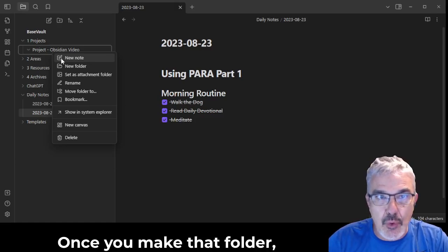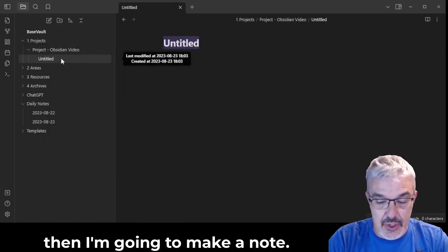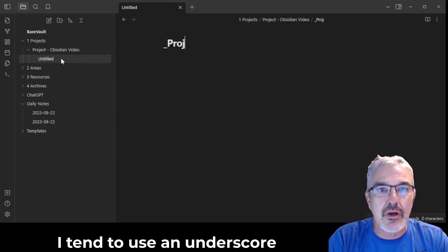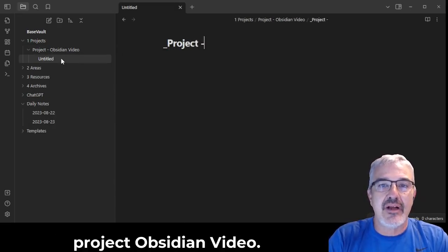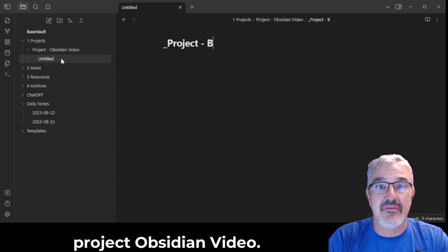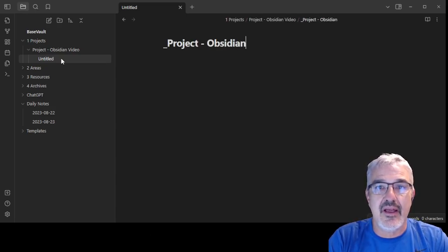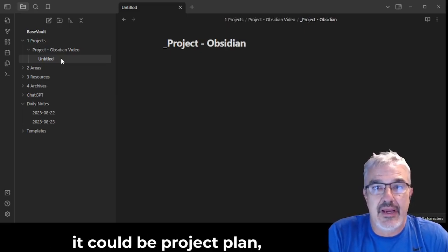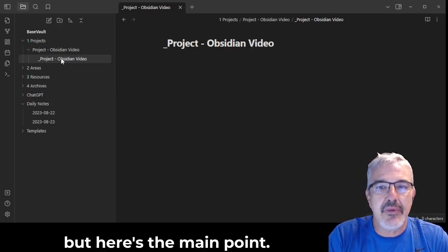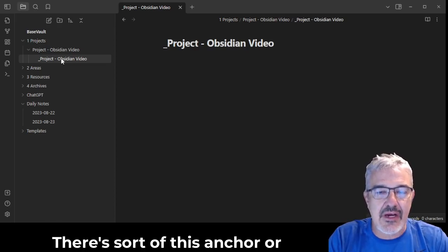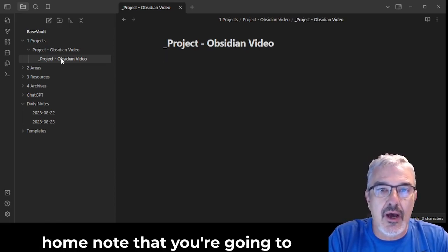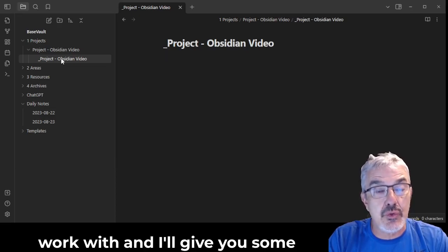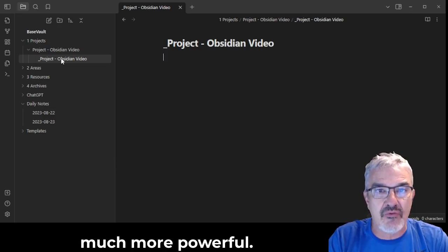Once you make that folder, then I'm going to make a note. I tend to use an underscore to then say project Obsidian video. Bit redundant. You can call it what you want. It could be project plan. But here's the main point: there's sort of this anchor or home note that you're going to work with. And I'll give you some tools to make this much, much more powerful.